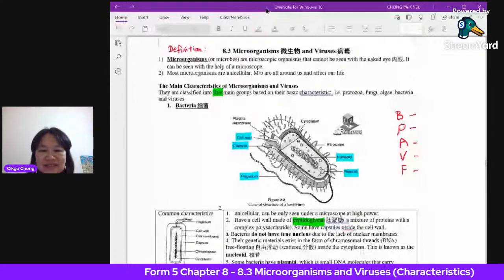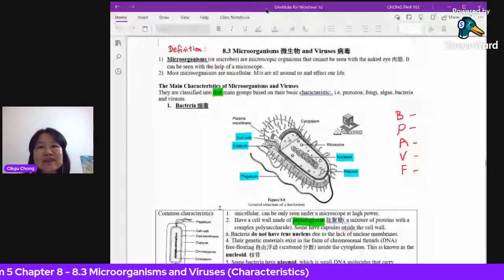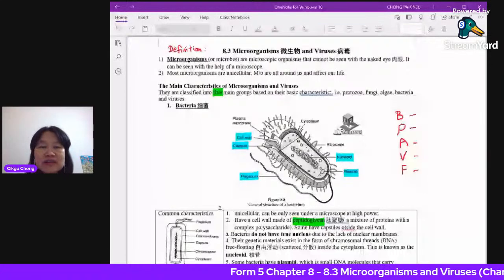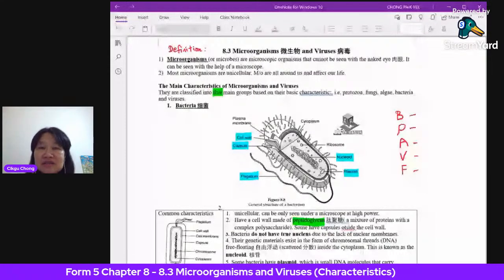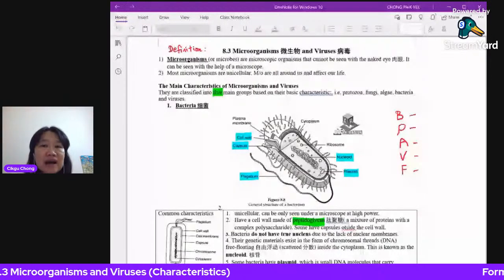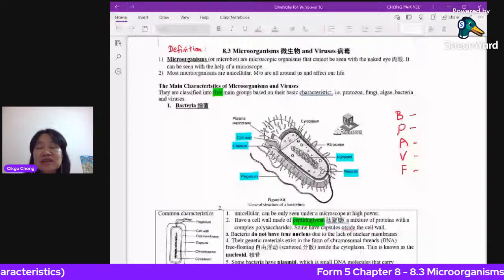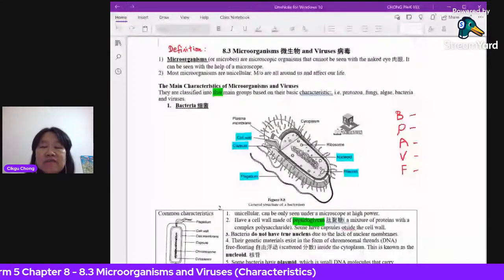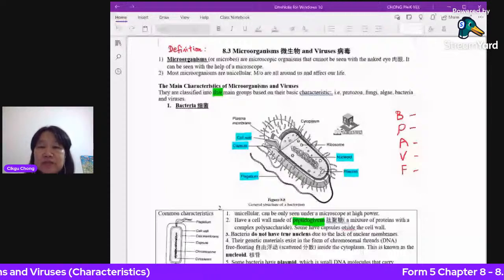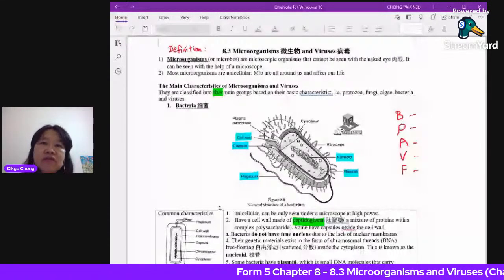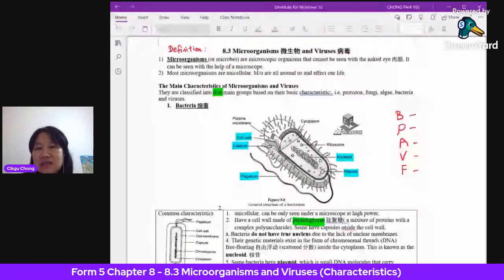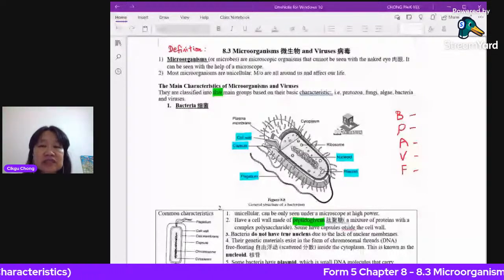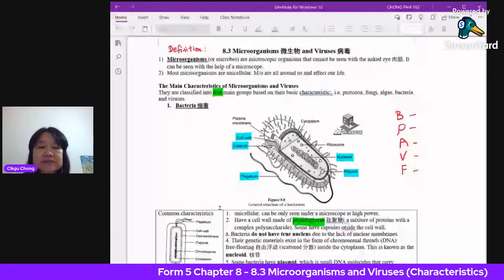Good morning students. We're continuing with Chapter 8 today, specifically an interesting part on the classification of organisms — we're going to concentrate on microorganisms. In today's lesson, 8.3, we need to learn about the classification of the different types of microorganisms, their role, importance, and function in our life. Today we'll focus on the characteristics of microorganisms.